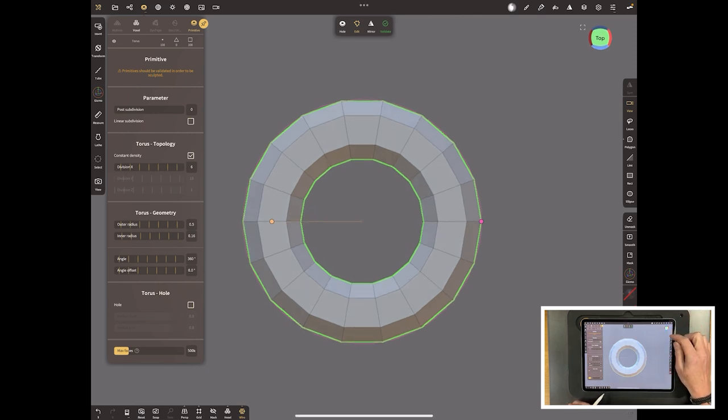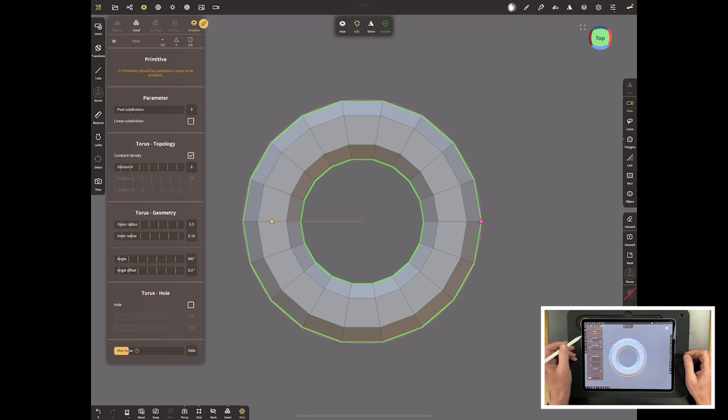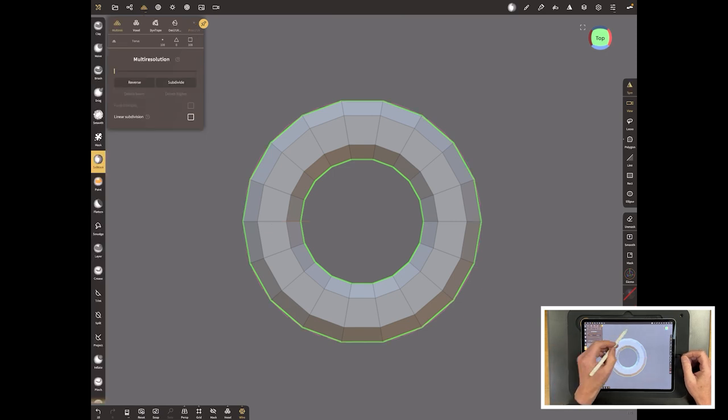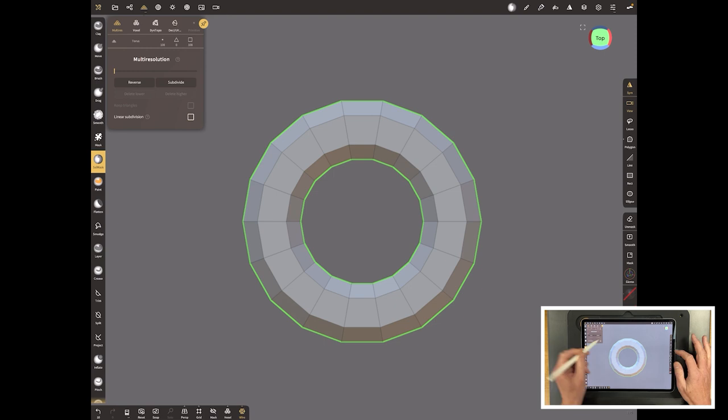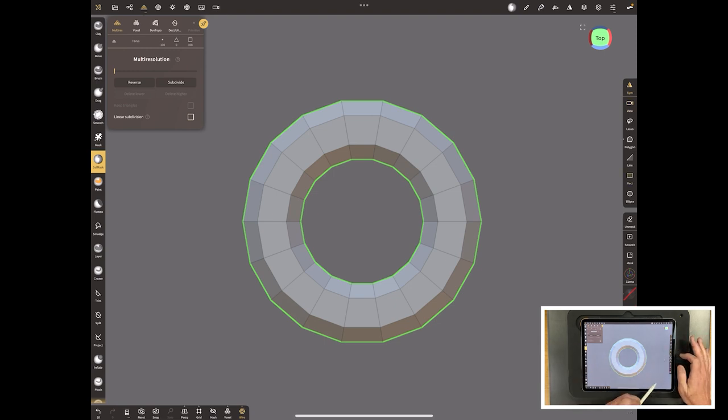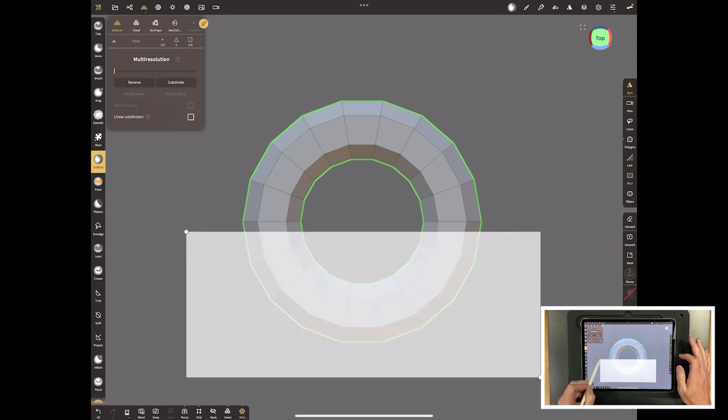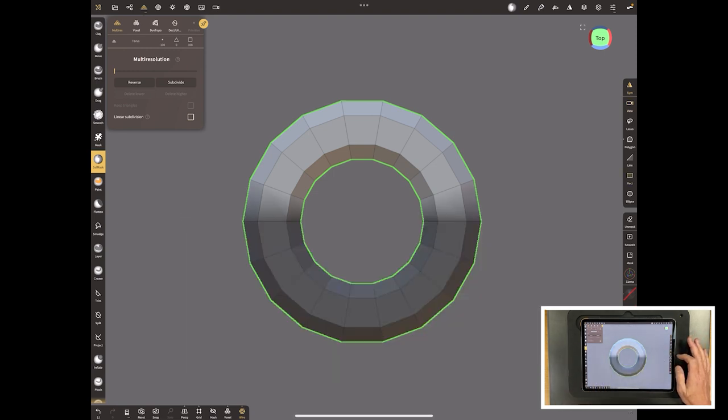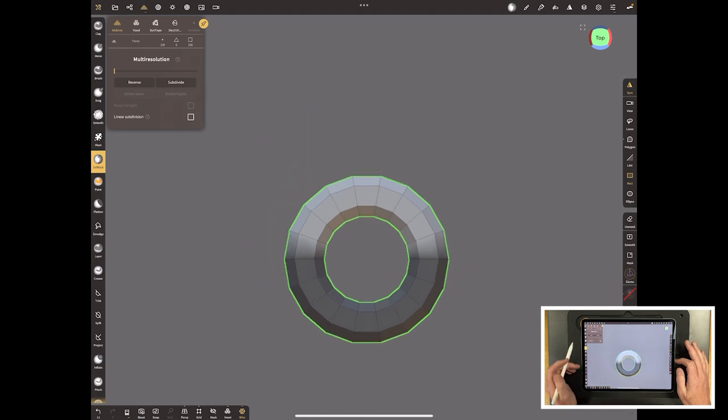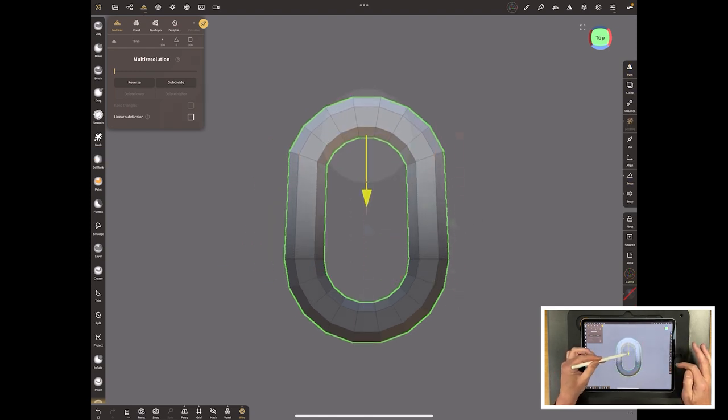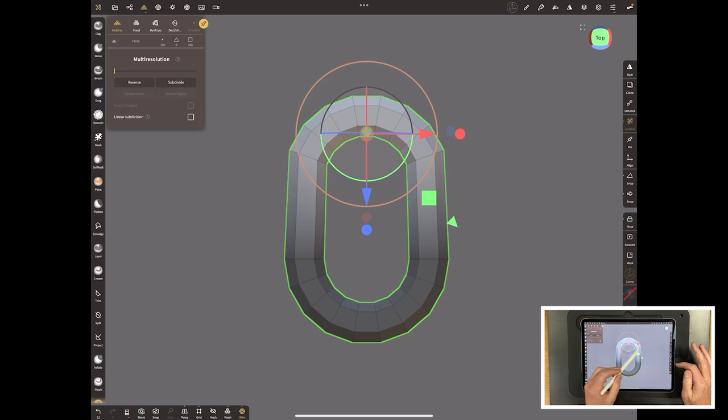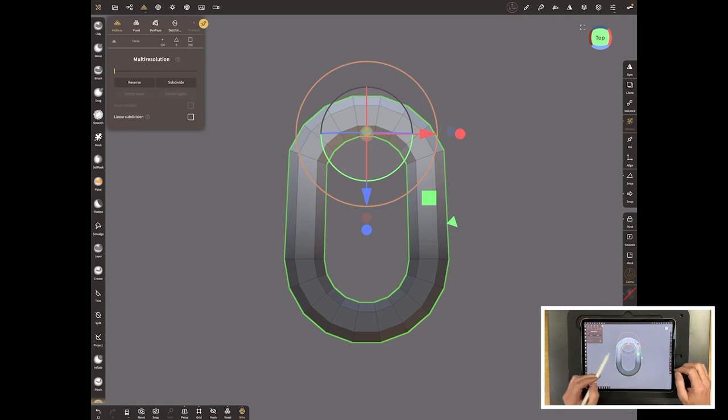We want to validate that, which means that we can now work on the chain link. Come down to mask and then look over here to rectangle and just drag across like that so we've masked half of the shape. With gizmo on, just move that up and that gives us the shape of the chain link.